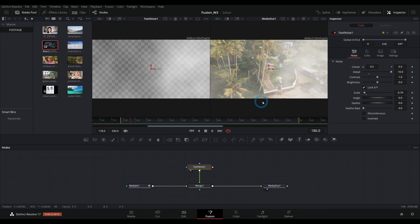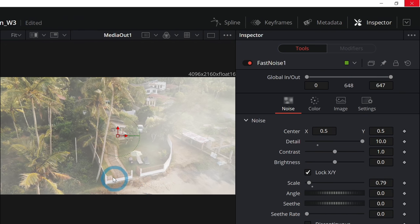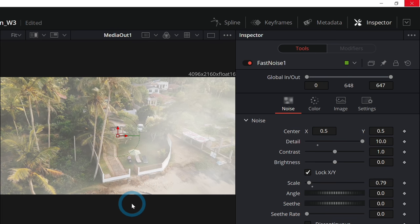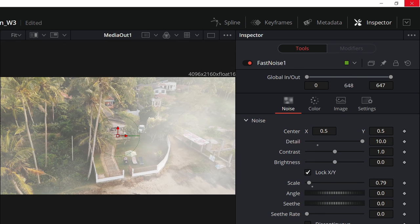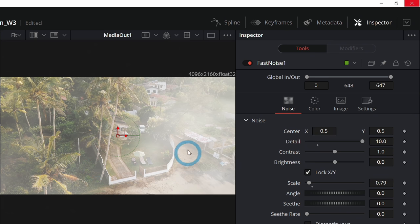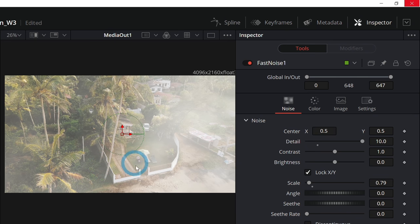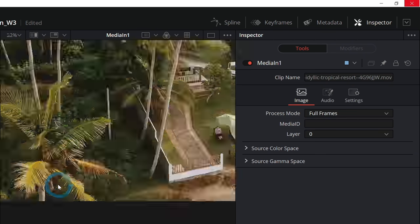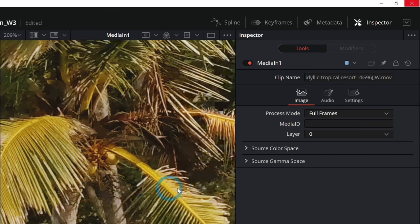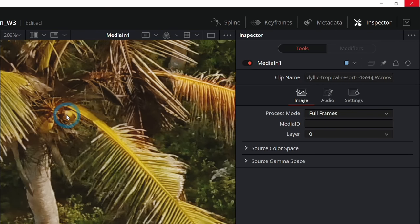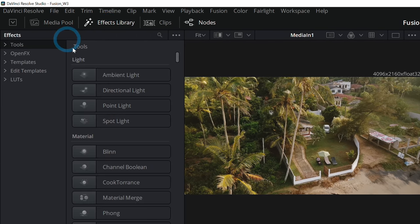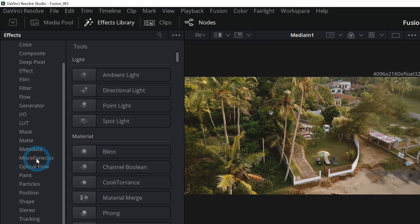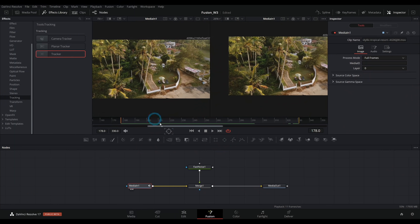That's basically how compositing works inside of Fusion, but let's take this one step further. Our footage is a drone shot that's moving, so it doesn't look very convincing to have the fog just staying in place — the fog should move a little bit. That's the cool thing about a compositing program like Fusion: you can match the motion. What you want to do for something like this is called tracking. Tracking looks at part of our image and tracks how it moves, then sticks things to it.